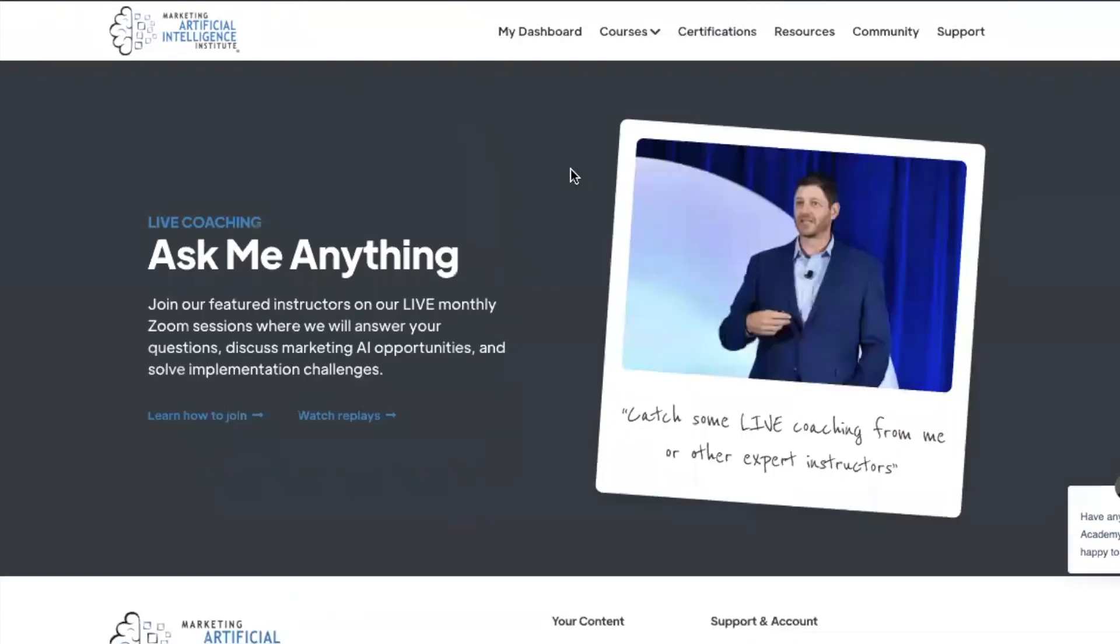Next, we have our Ask Me Anything. This is our live monthly Zoom session where we will answer your questions, discuss marketing AI opportunities, and solve your implementation challenges.